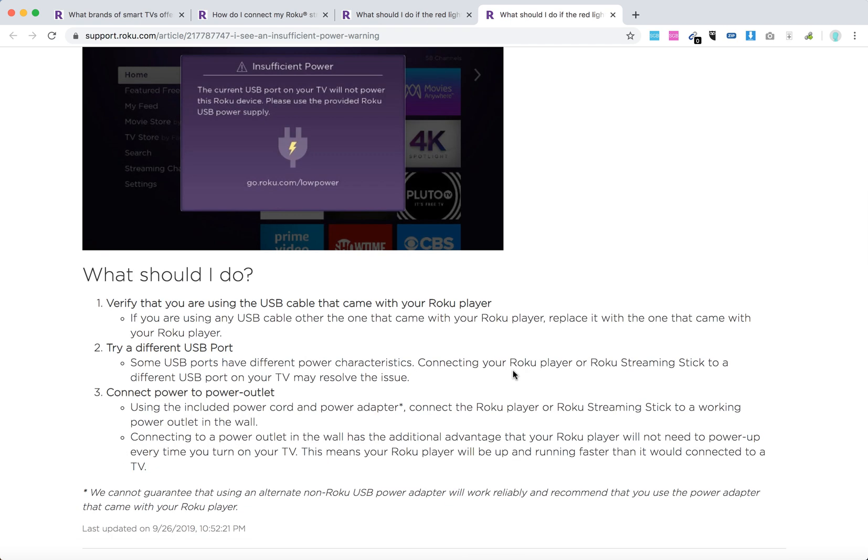So what should you do? First, verify that you're using the Roku USB cable, the exact cable which came with your Roku player.